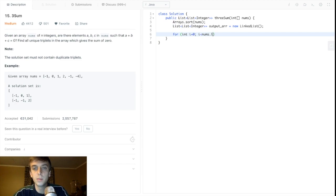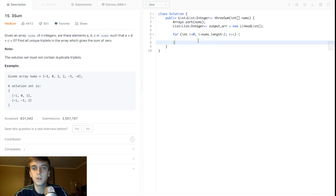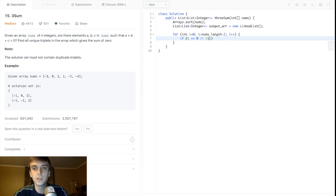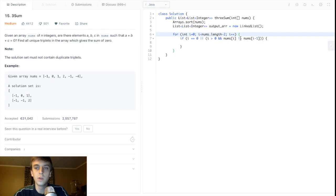We're looking for triplet numbers, so the loop goes less than nums.length minus two, because we're going through the current element and then finding a pair afterwards — we stop early so we don't go out of bounds. Then we check: if i equals zero, or if nums[i] is not equal to nums[i-1], that condition handles duplicates. If we found a duplicate — if we're going over the same number — we just skip. You could write it as a continue statement, but we just write it as: if they're not equal, execute the inner code.